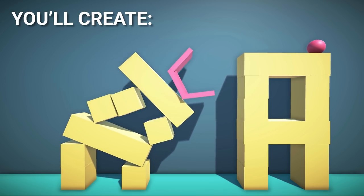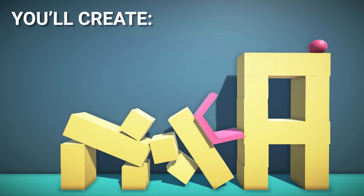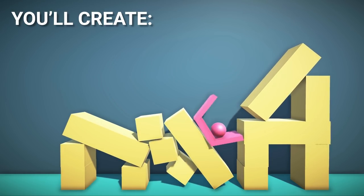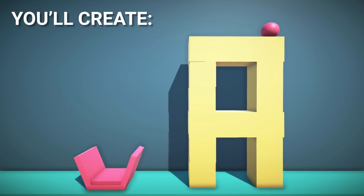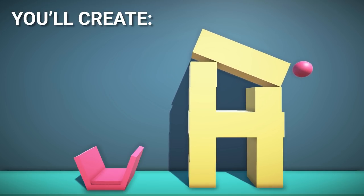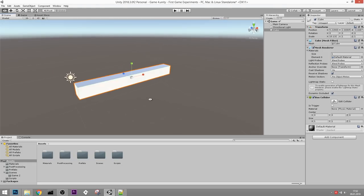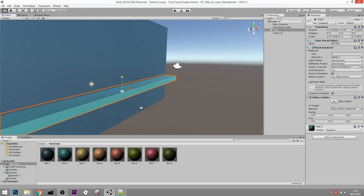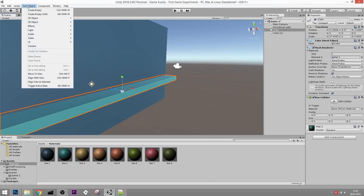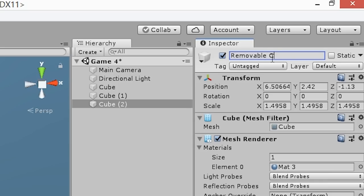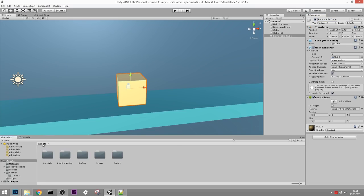The first game we're going to create is one where you have to get a ball into a basket. We'll need some scripts from last time, so keep working in the old project or copy them over. First, let's create a ground plane and then a couple of cubes. This is going to be a removable cube - let's call it that. We just learned how to use prefabs so let's turn it into a prefab.